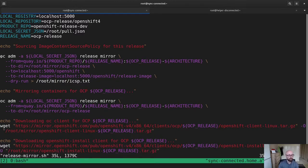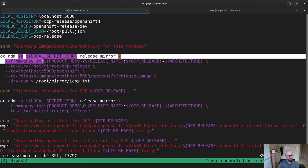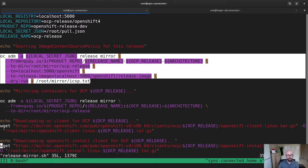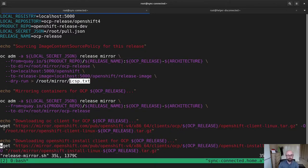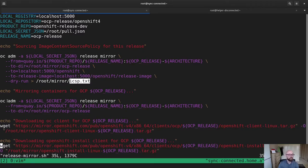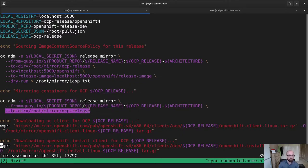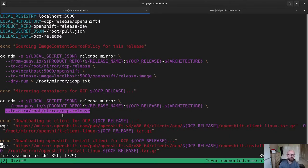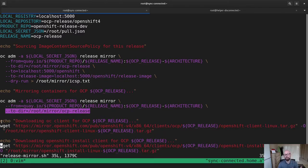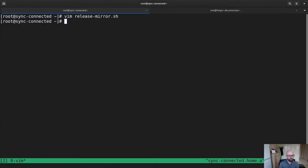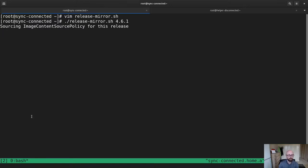I have a very basic release mirror script here. I'm not going to go through it in depth, but the key thing is I run one command purely to generate image content source policy detail that I need for install-config.yaml. I'm then going to run an actual mirror of all of the content for a given OpenShift release down to a specific directory, in this case /root/mirror/ocp-release. And the last step, and this is important, I'm going to make sure I also download the OC and OpenShift install binaries that match the version that I'm trying to deploy. So I'm going to run this right now, release mirror version 4.6.1, because that's the version I want to start with.